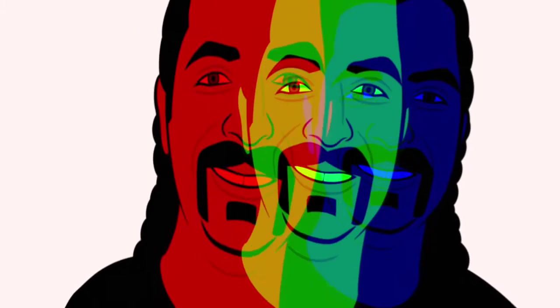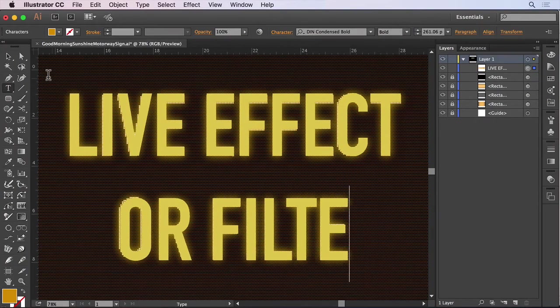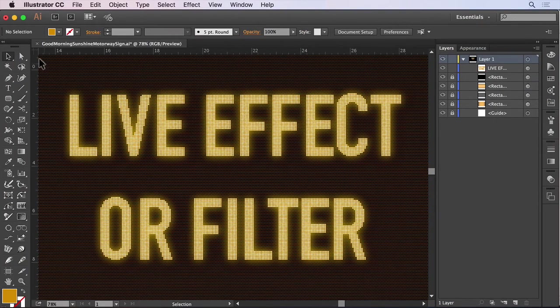Hi and welcome to this Phantasm tutorial. I'm Sebastian Bleak and in this episode I'll be taking you through the differences between Phantasm Live Effects and Phantasm Filters. Overall we'll cover when to use Phantasm Filters and when to use Phantasm Live Effects.